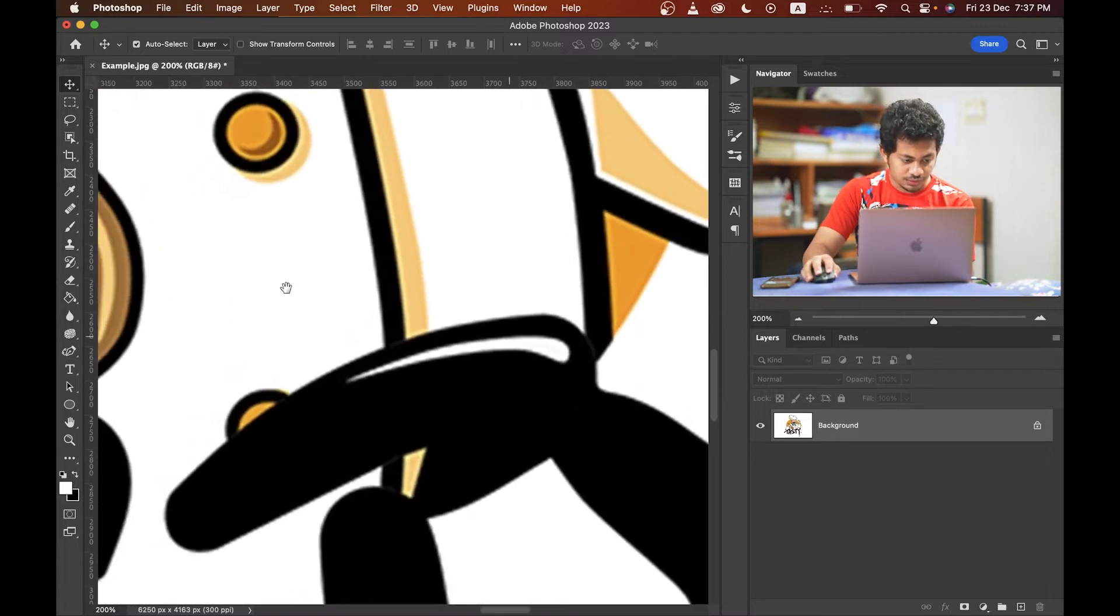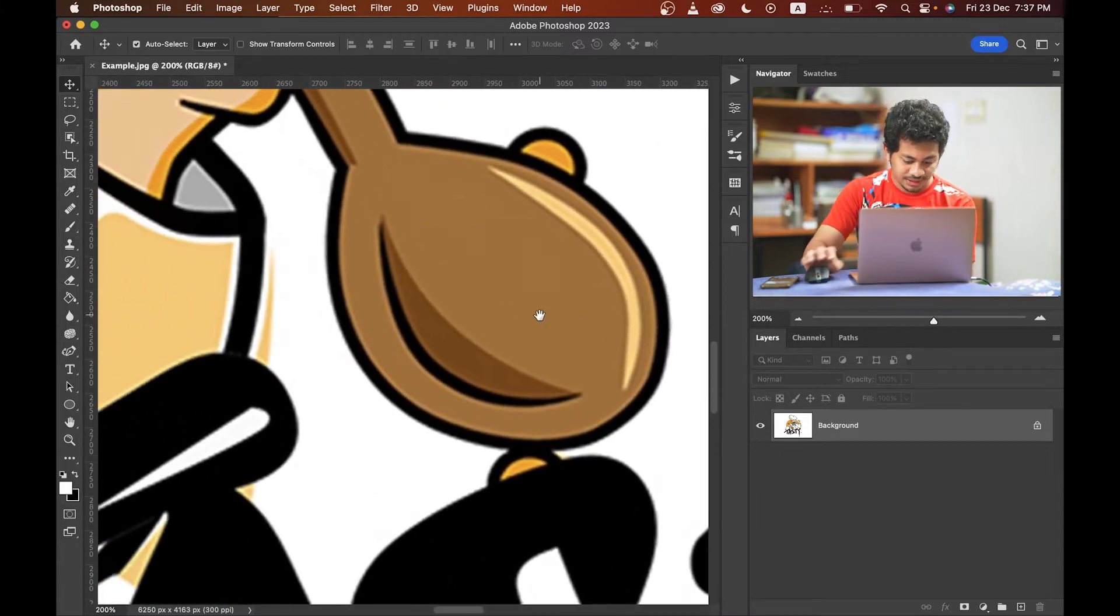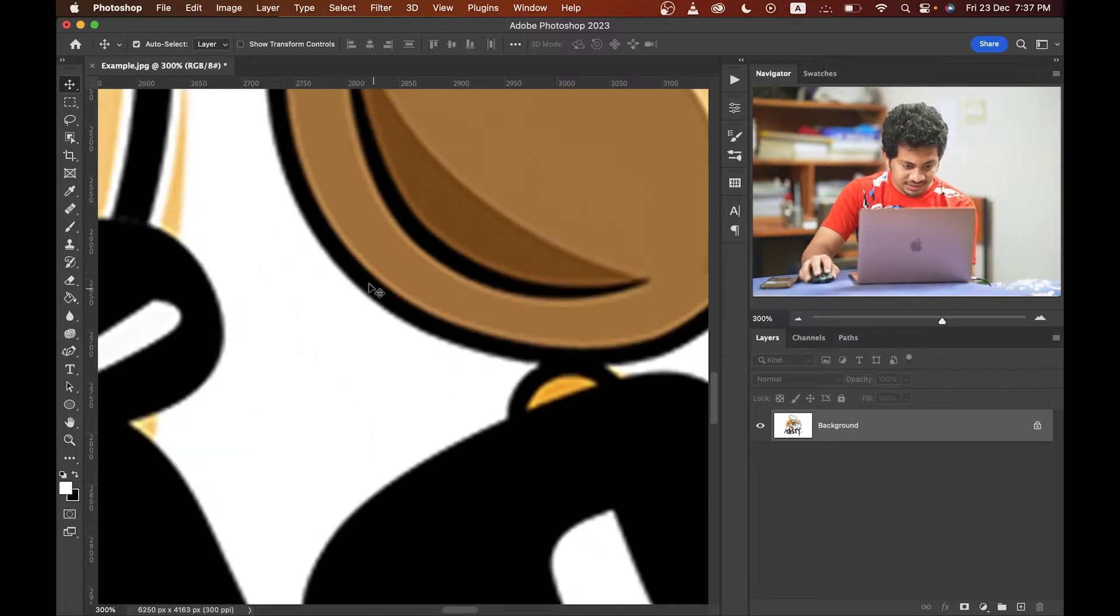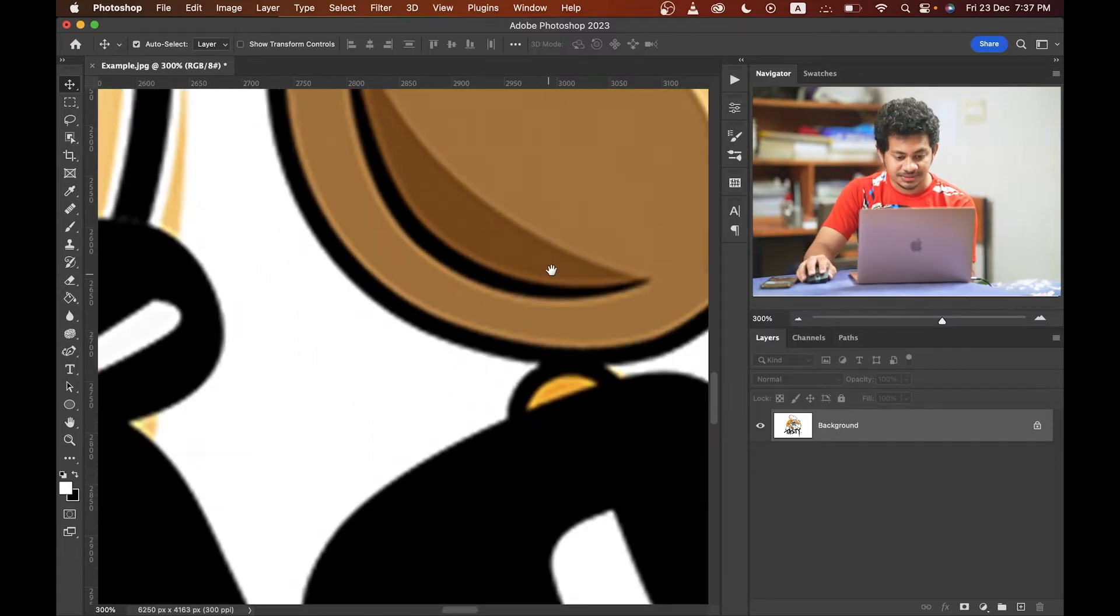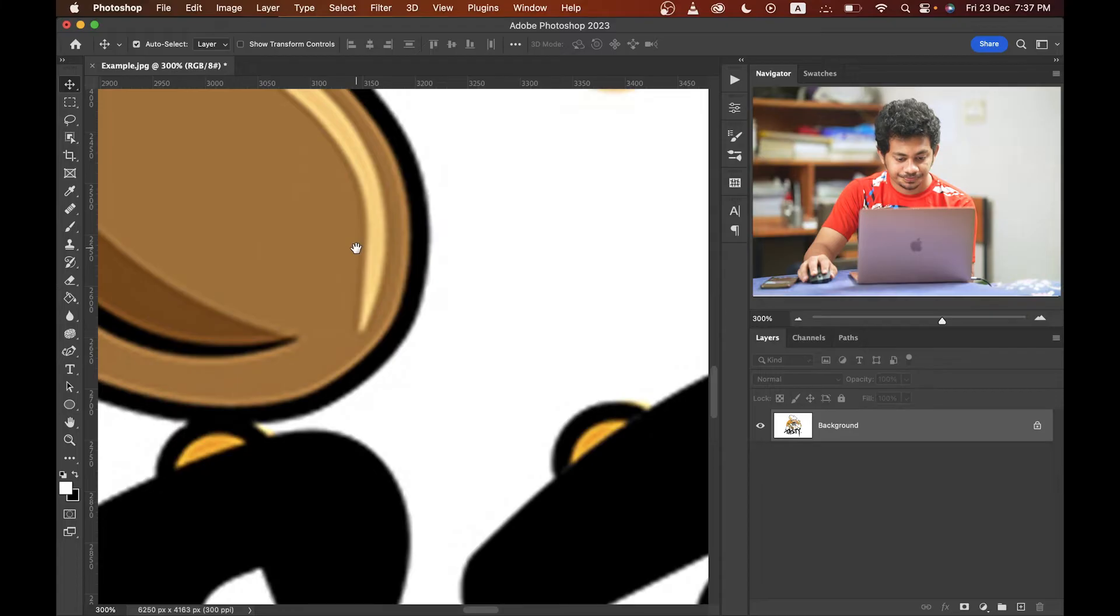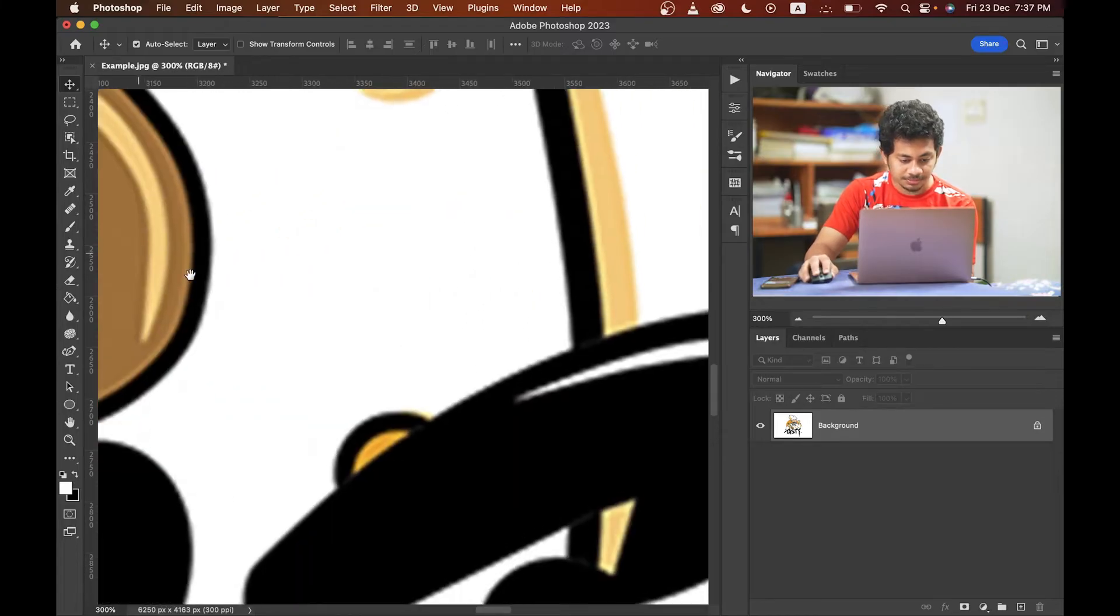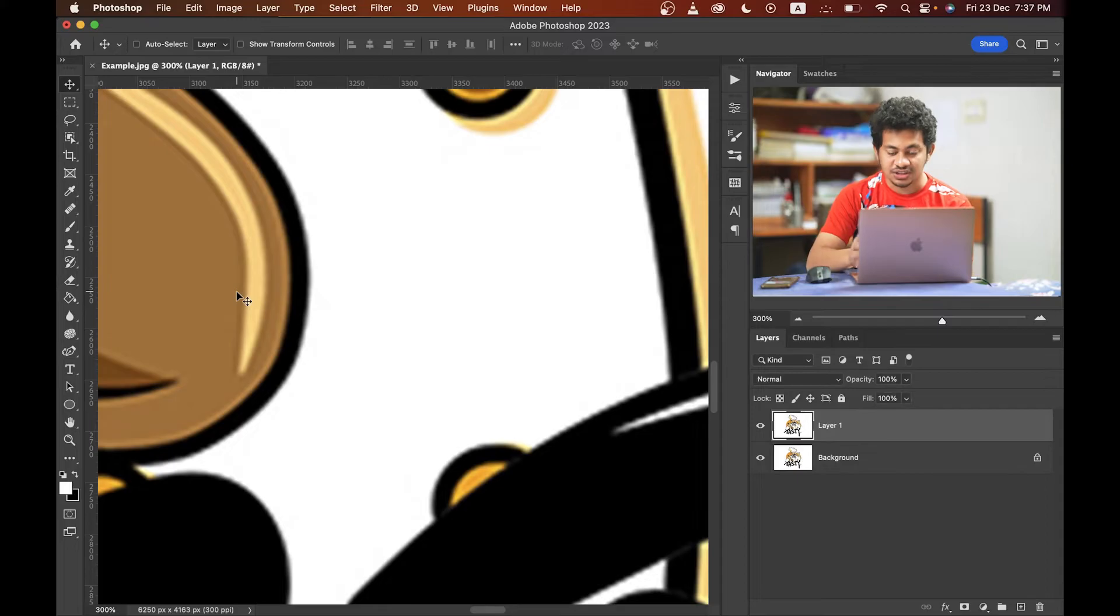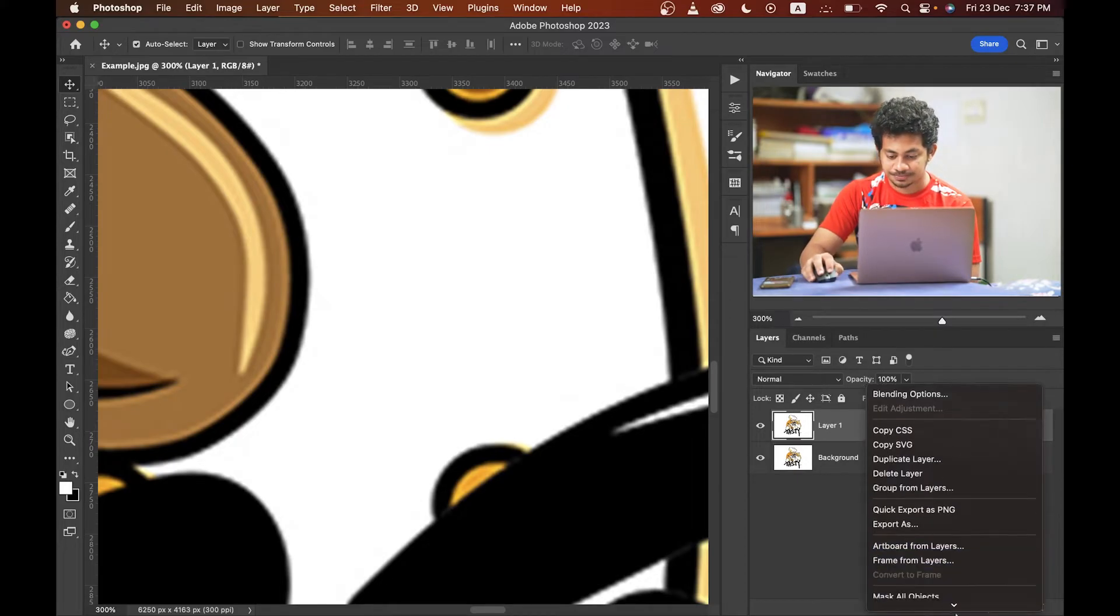If you zoom in and look at the edges, they are not sharp enough, right? Okay, no problem, we can fix this too. Just copy the layer by pressing Command and J or Control and J, and then convert it to a smart object.